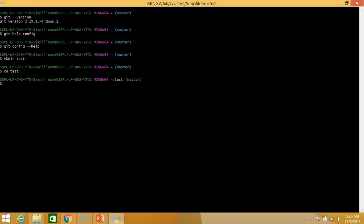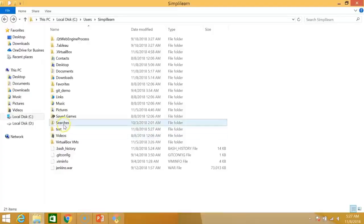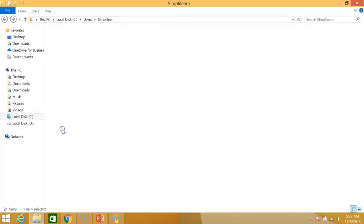So now that we are inside our test directory let's initialize this directory. So git init is the command for initializing the directory. And as you can see, as you can see the path here. This is the local path where a directory is created. So I'll just show you the directory.